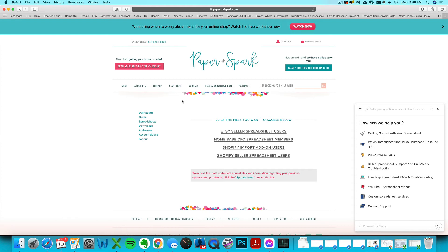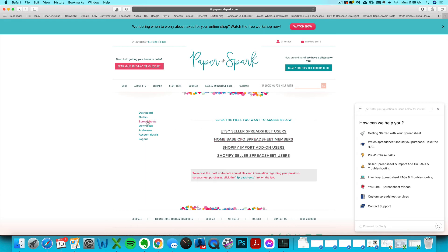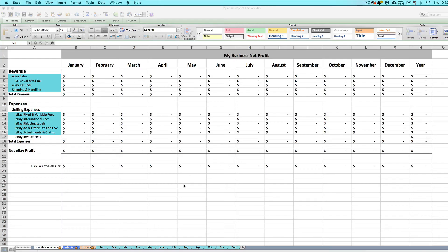If you ever need any help accessing this purchase, or maybe you purchased in my Etsy shop instead of on paperandspark.com, you can email us at support@paperandspark.com with your purchase info and we'll make sure to get you set up with access.